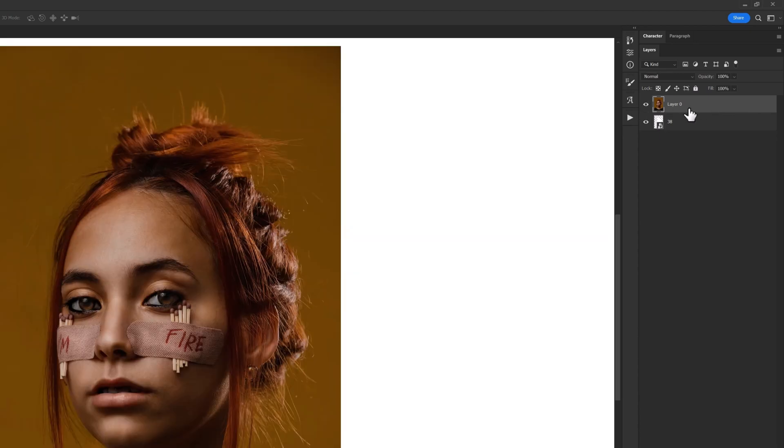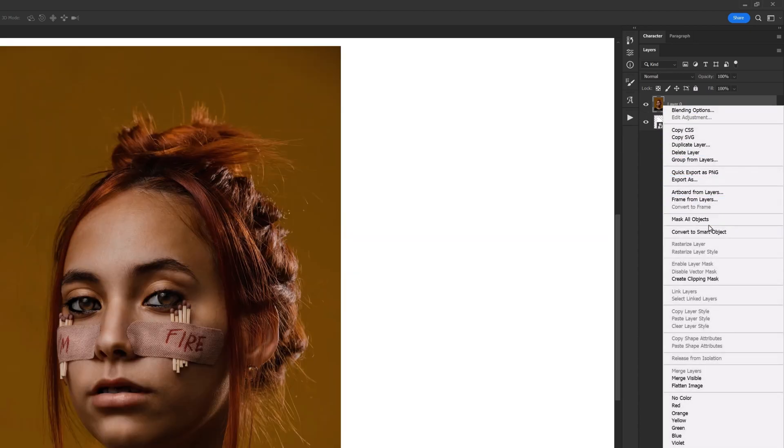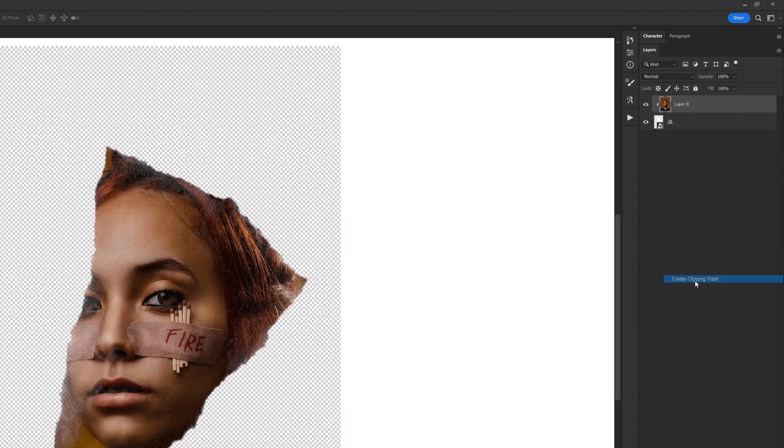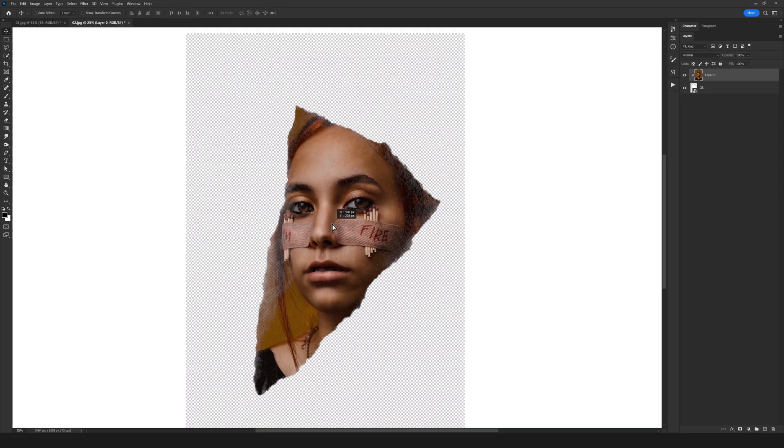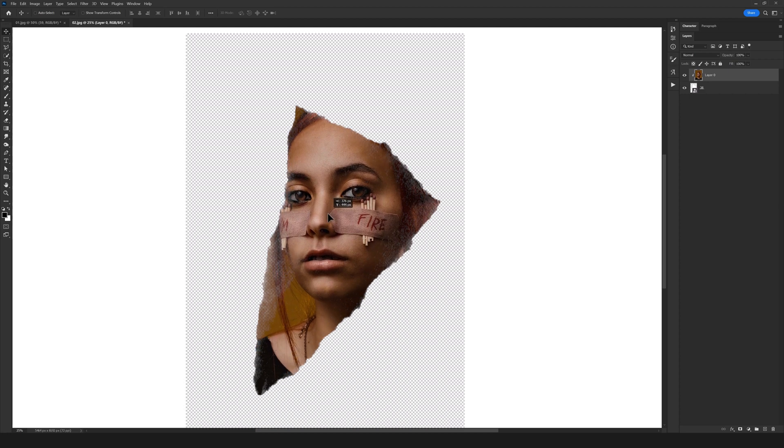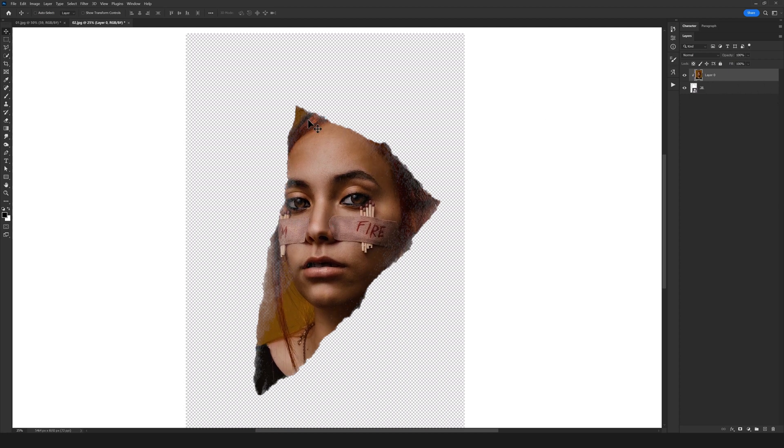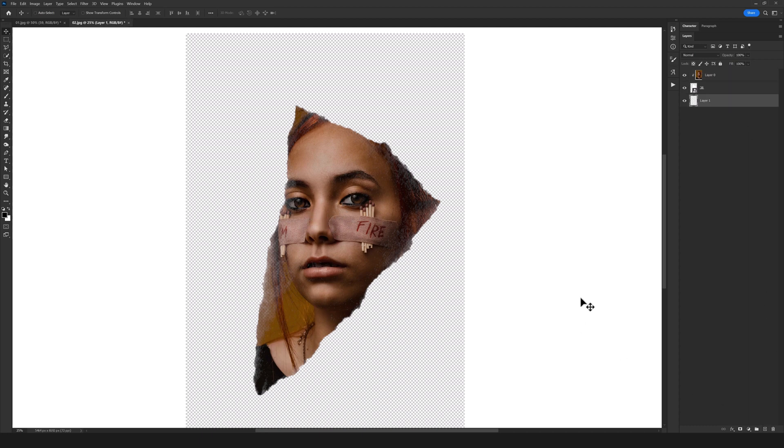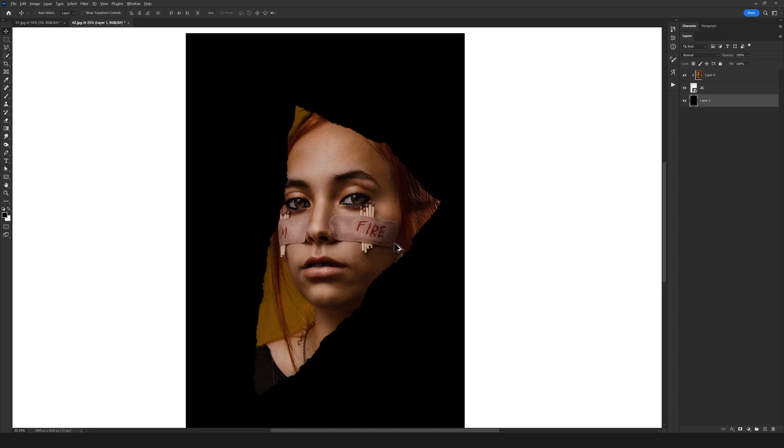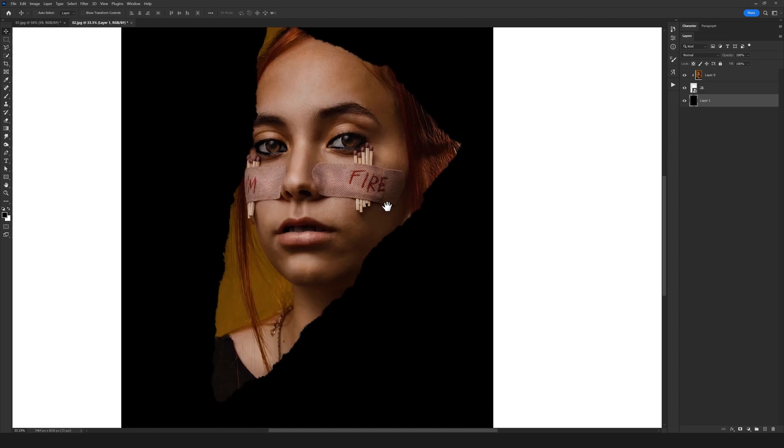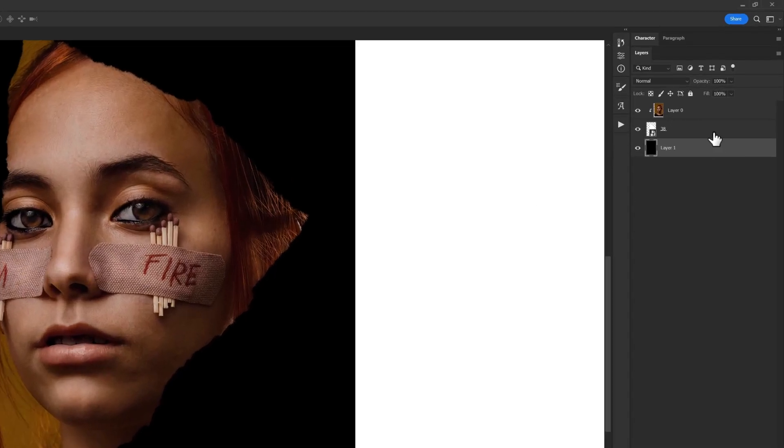Right-click on it and just create a clipping mask. As you see, as easy as possible, our photo is fitted right into this torn paper which is amazing. I'm just going to add a background right here so you can see the effect on our photo.